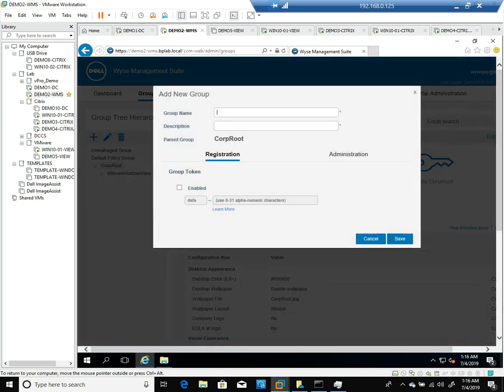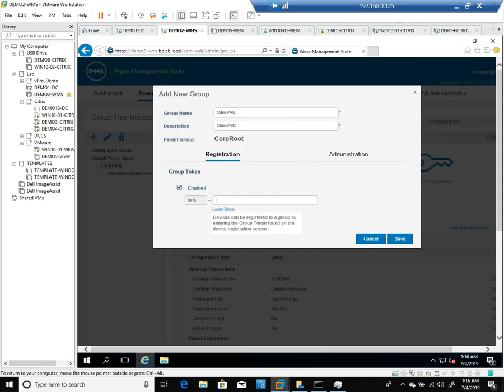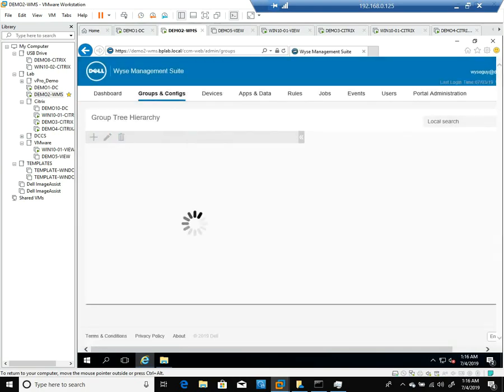The group name for this I will call Citrix VAD, short for Citrix Virtual Apps and Desktop. I'll copy that group name and paste that as a description, then enable it and paste that as a group token and save it.